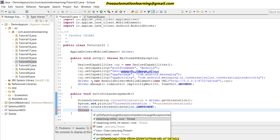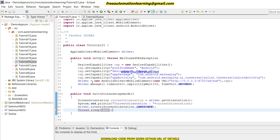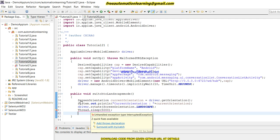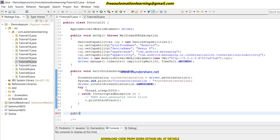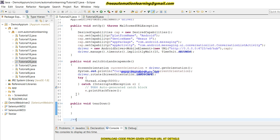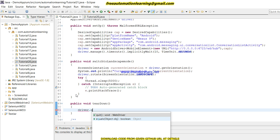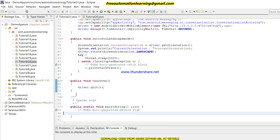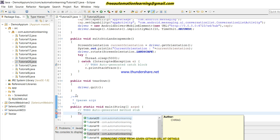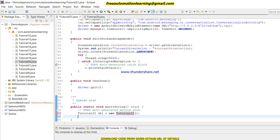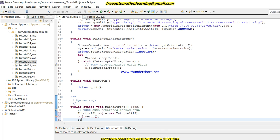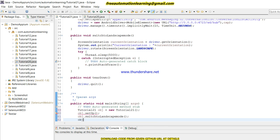The sleep is so that you can easily see that the screen has been switched to landscape mode. We will create another method for teardown, and we will create an object for Tutorial21.